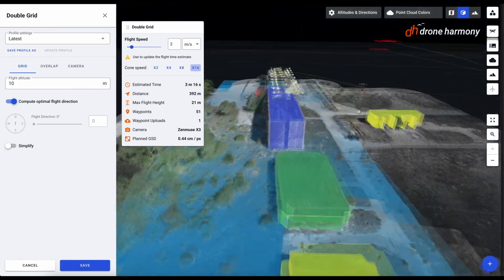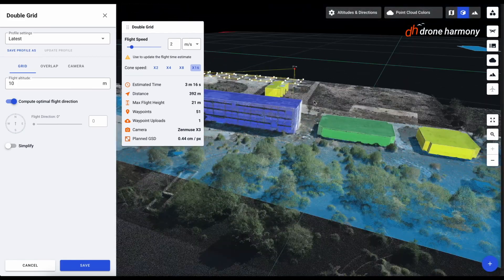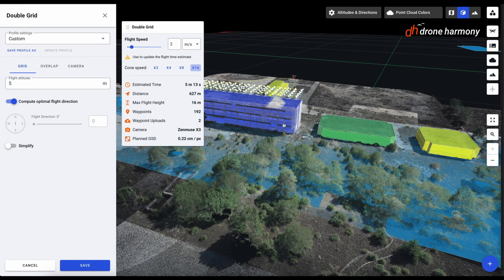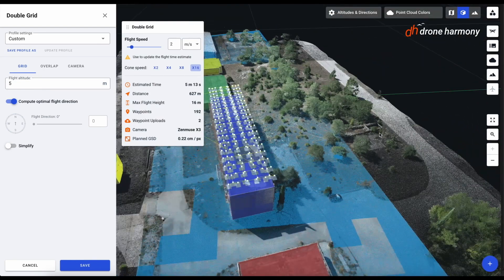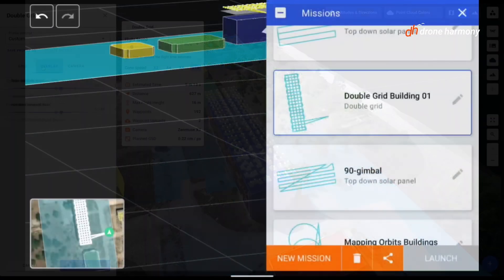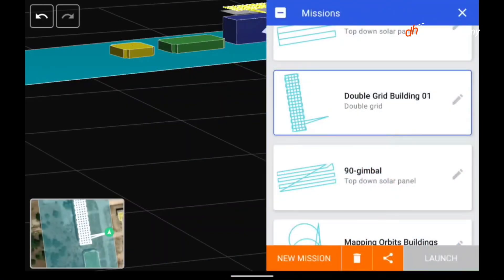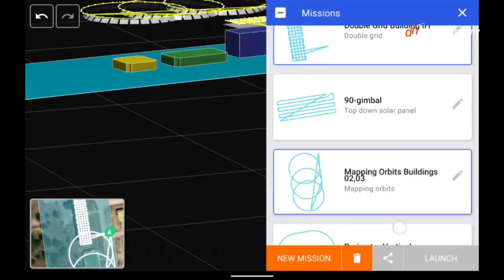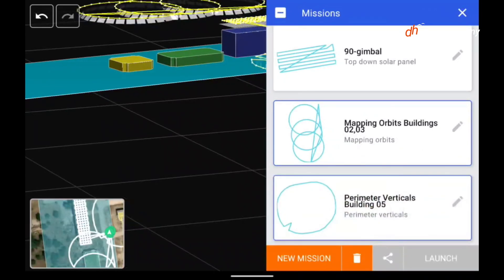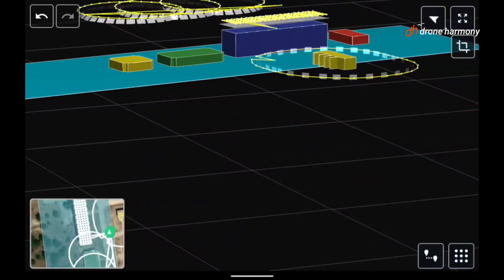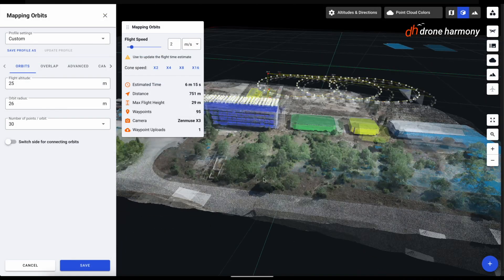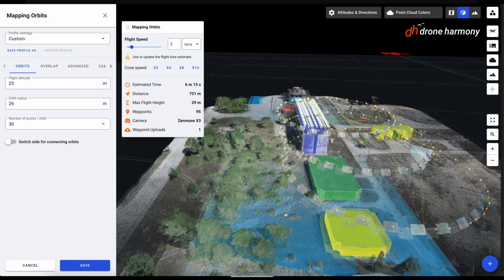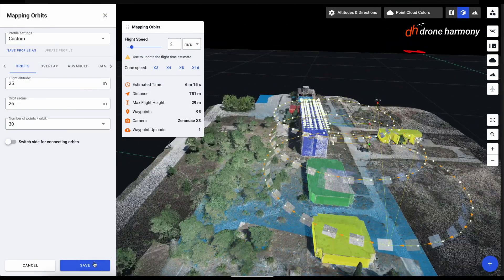For example, for basic aerial data collection of a building, you can select the top-down mission plan. Alternatively, if you need to collect data of a building facade, you can select the facade verticals mission plan to automatically plan a mission to collect vertical data of your facade.